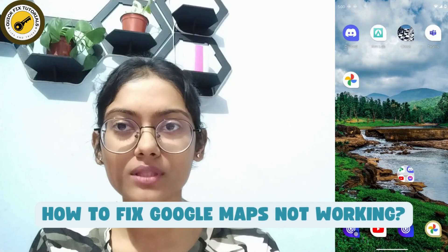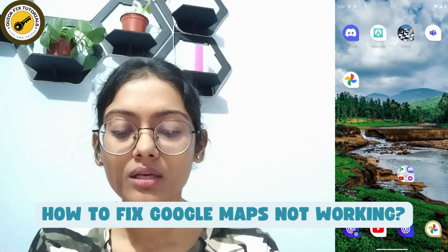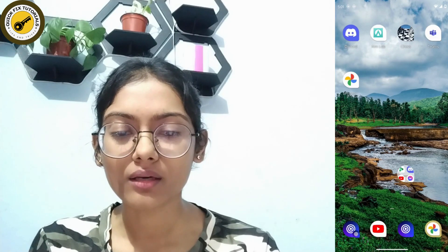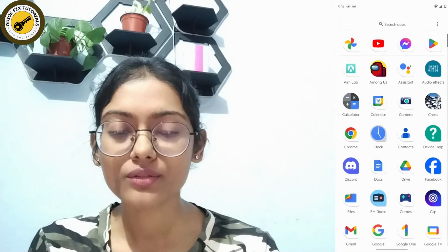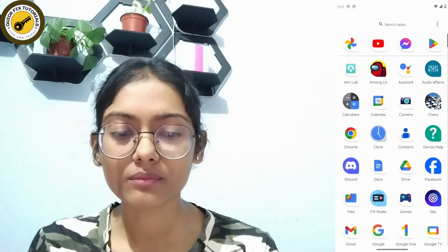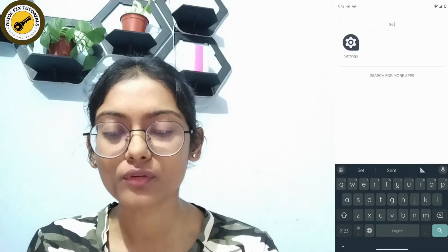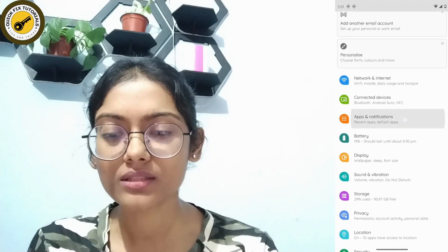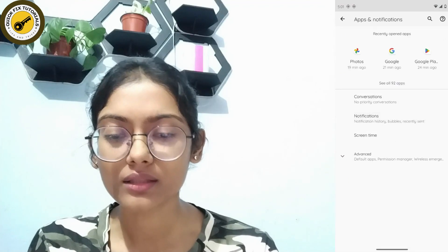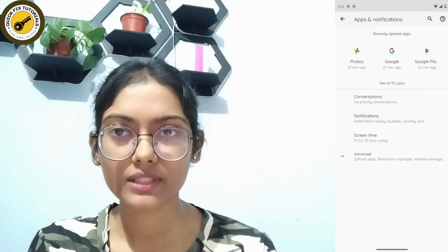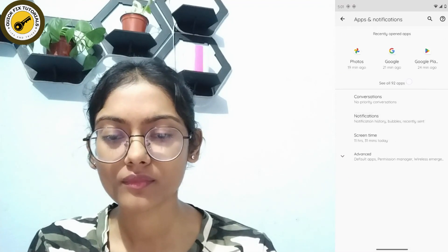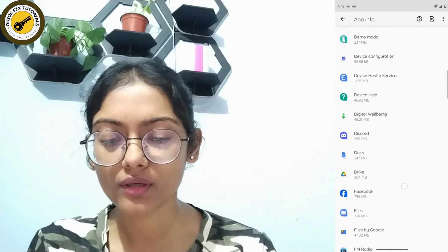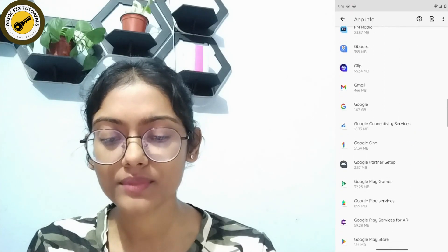How to fix Google Maps not working. If your Google Maps is not working, the first thing you can do is open up your phone settings, then go to Apps and Notifications, then see all apps, and open up Google Maps.